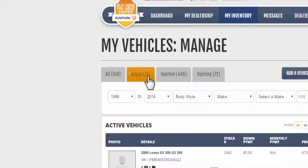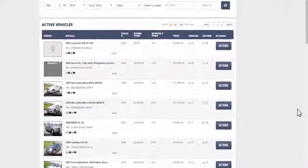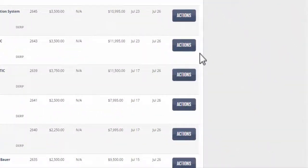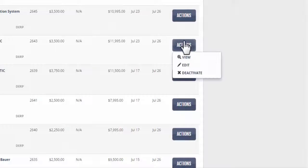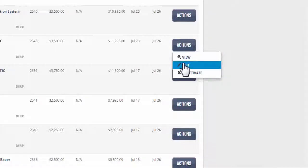Locate the listing you want to add photos or video to, and click the Actions button. You see you have the options to view, edit, and activate. Click Edit.